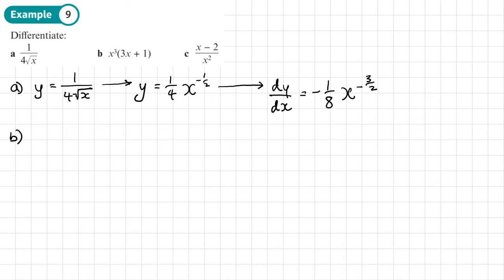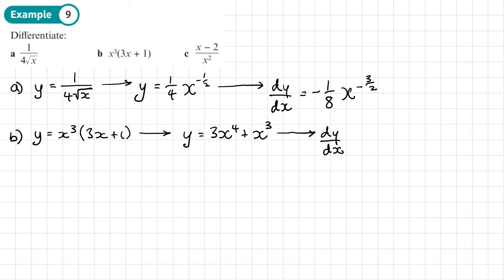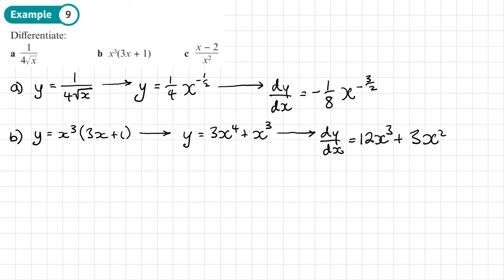Part b: y equals x cubed times by 3x plus 1. We need to expand the brackets, giving y equals 3x to the power 4 plus x cubed. Now it's in the right form to differentiate. So 3 times 4 makes 12 — we'll have 12x cubed. Then plus 3x squared, taking 1 away from the power.